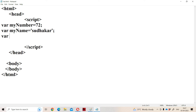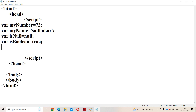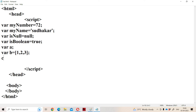Other basic data types include: null — where isNull = null, meaning the variable has no value but can be assigned later. Boolean — where isBoolean = true or false. If a variable is declared but not initialized, like var a, it becomes undefined data type. We can also declare an array: var b = [1, 2, 3]. Then we display all these values using document.write().